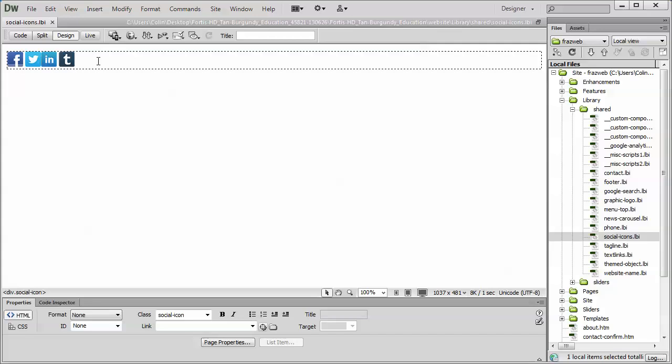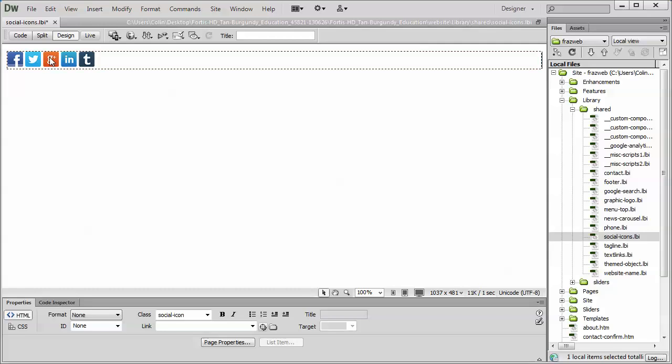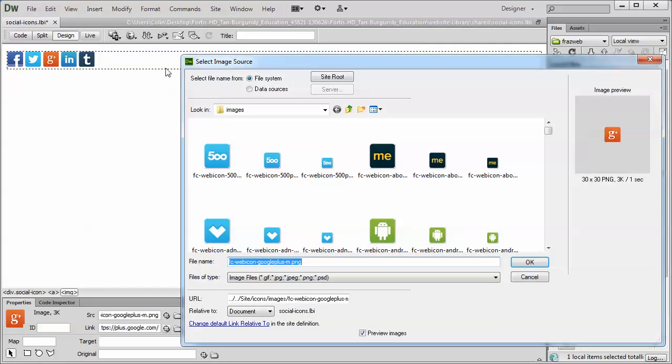Now, let's say we want to replace an icon. We like having five, but we want to replace the Google with something else. We can just use the select image tool by double clicking on the icon, like so. We can open up the select image tool.